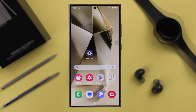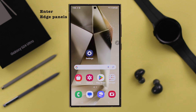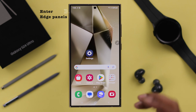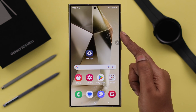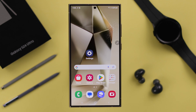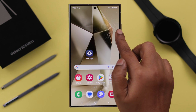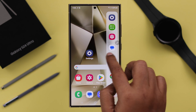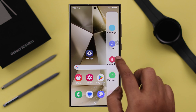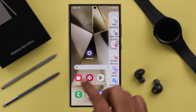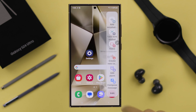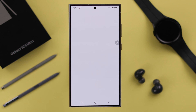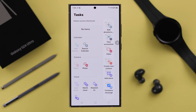You can also change the width. Whenever you want to open the edge panel, there's a tiny shadow or edge panel handle on your screen — just swipe it and your edge panel or sidebar will come out. By the same process, if you keep swiping, this will open other panels that you've set as your edge panels.